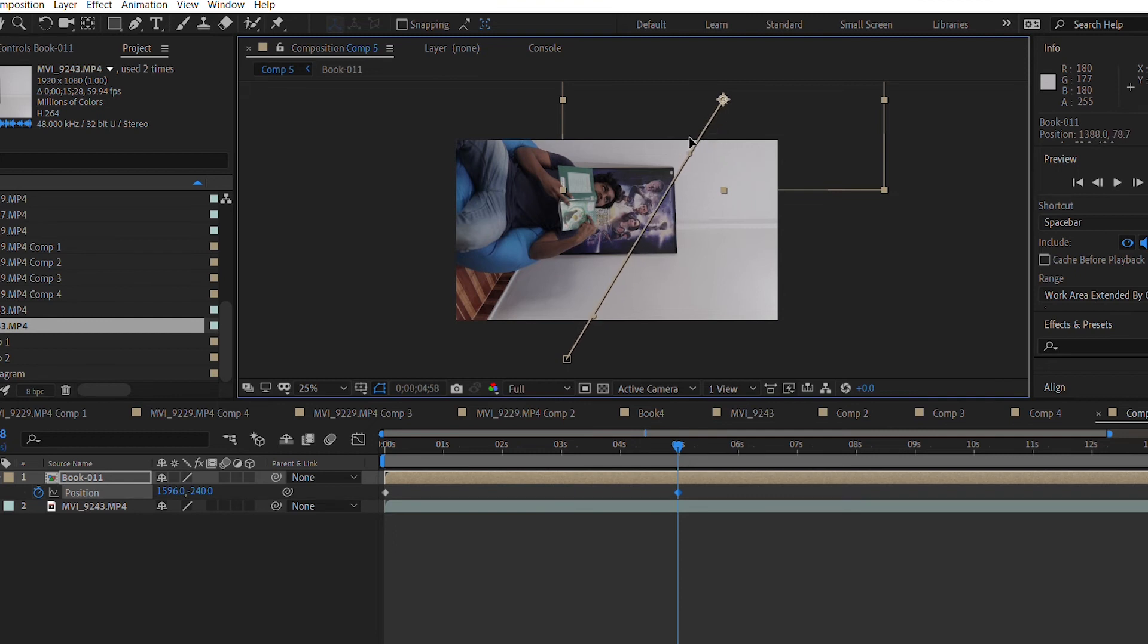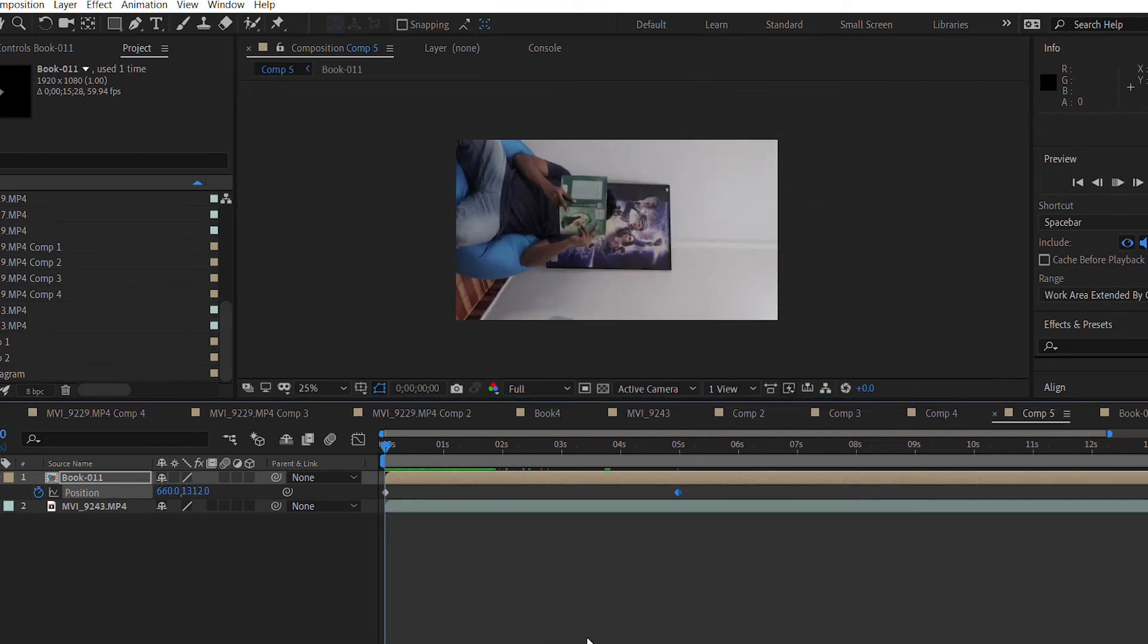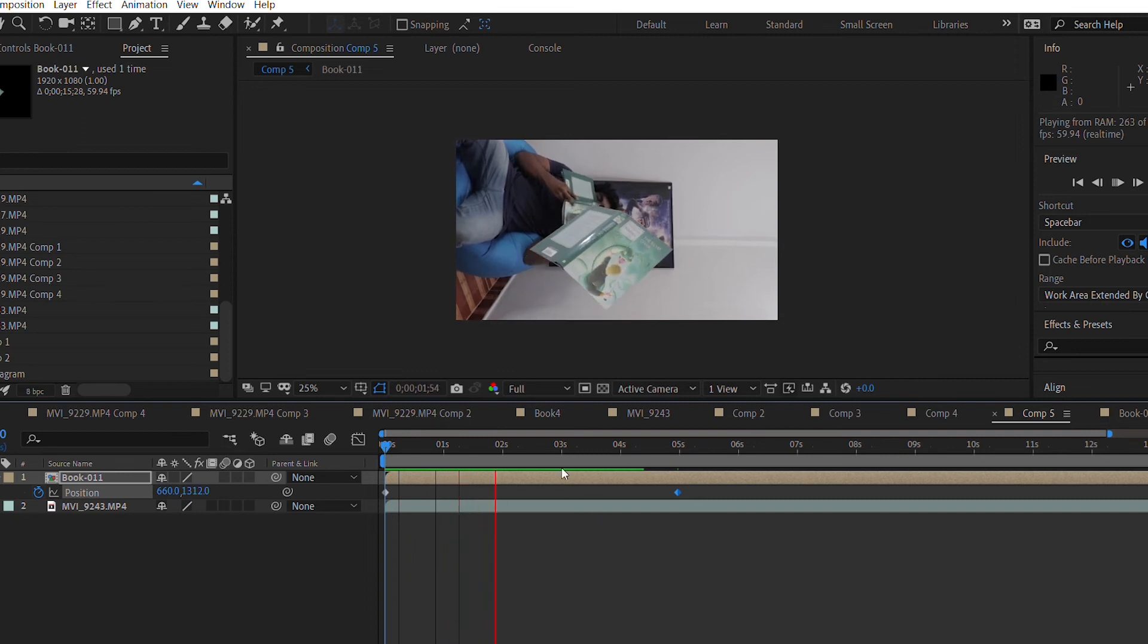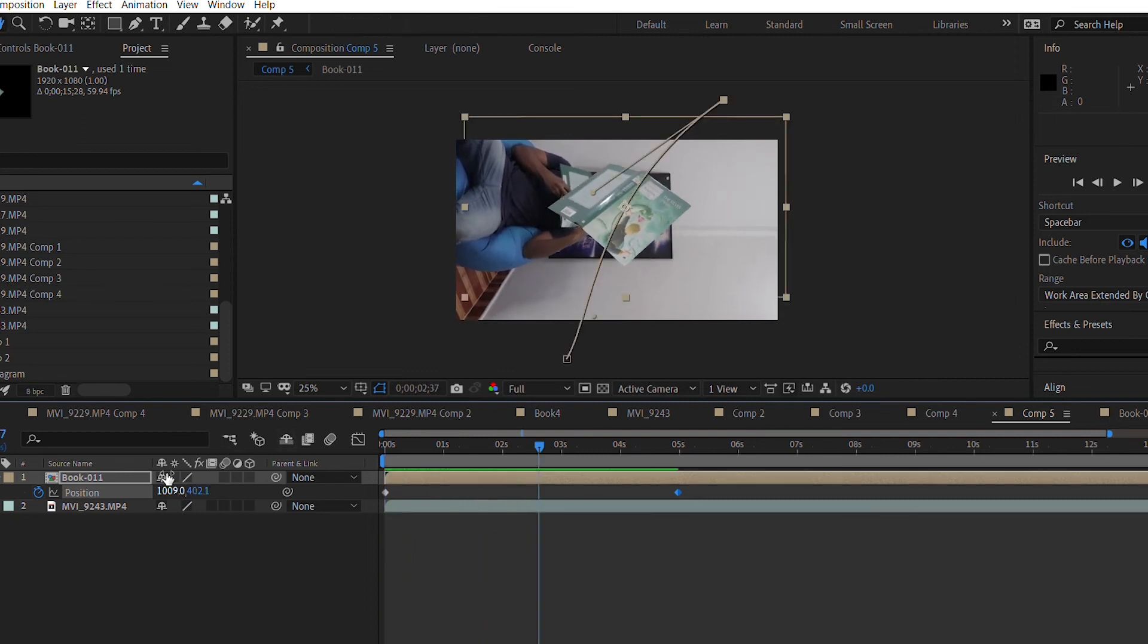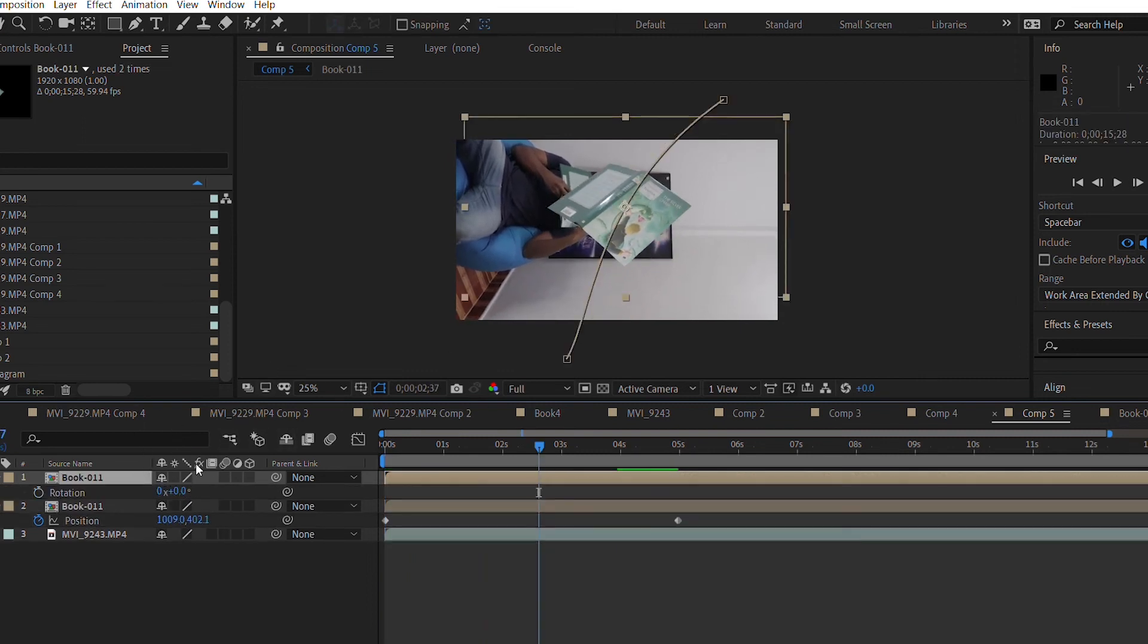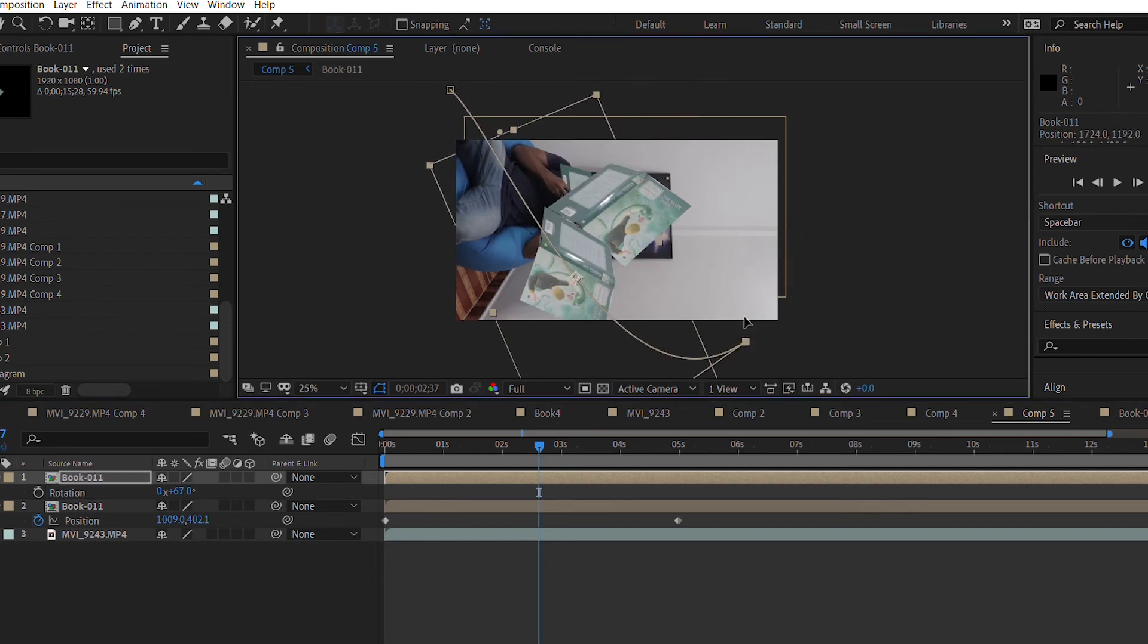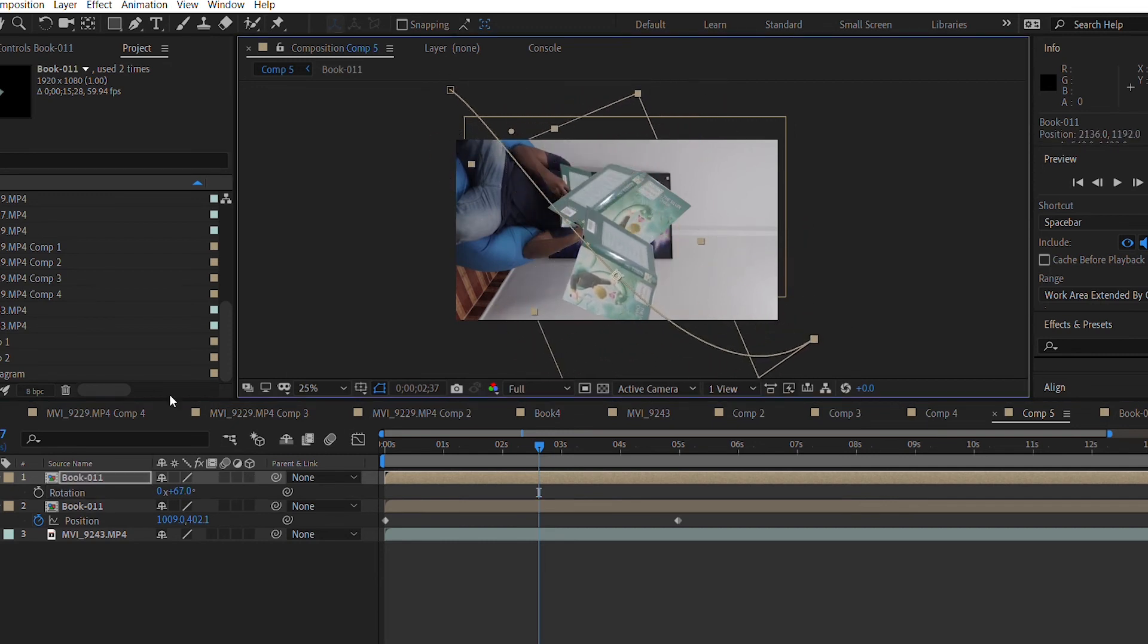And with this, so now we have one flying book and then you can just keep duplicating this, changing the rotation, changing the position card so it's not seen. Then you can play with the scale.